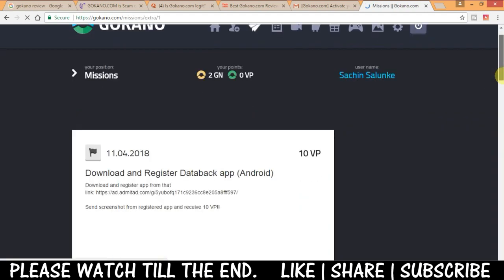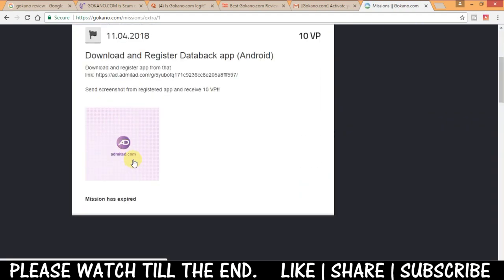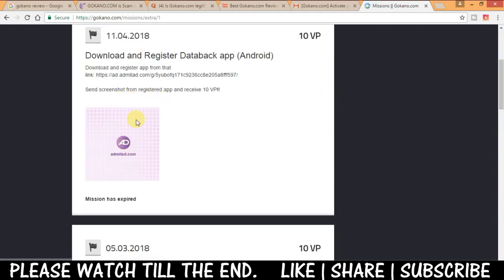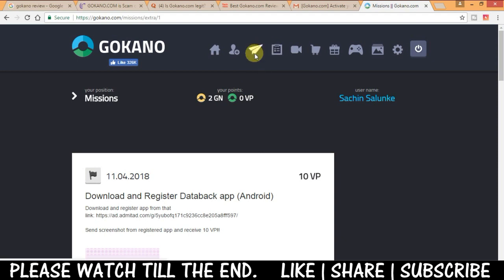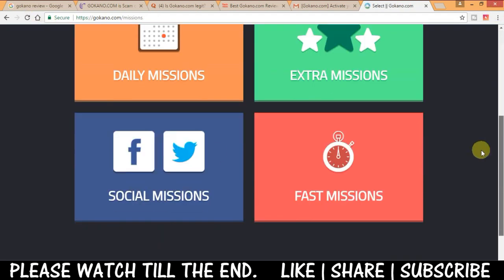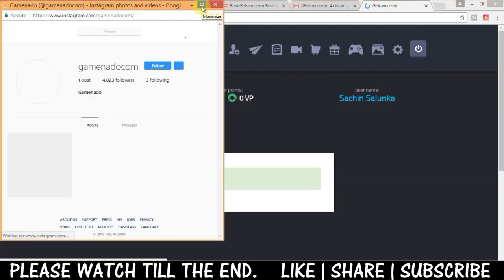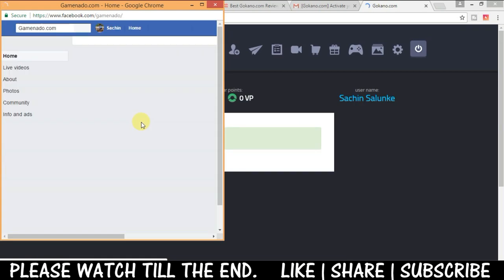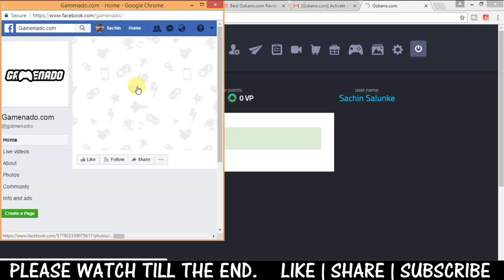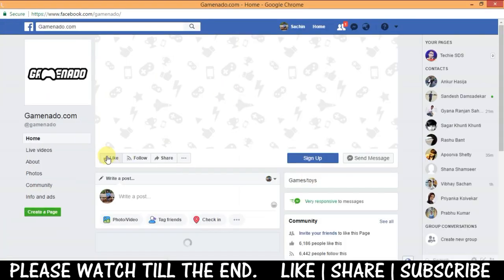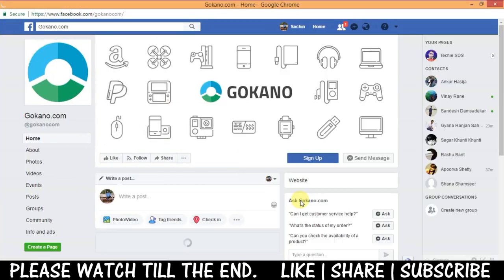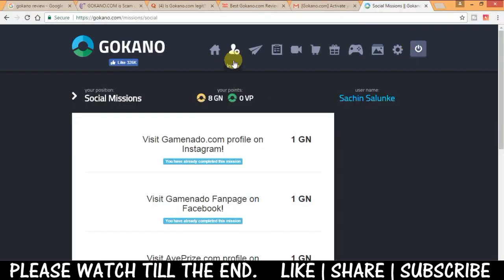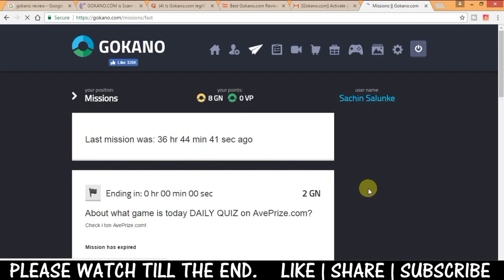Next is extra missions where you will be told to install some apps and register and then send screenshot to them. And then social missions where you have to just visit some of their Facebook and Instagram profiles to earn points. So that's how it is guys, really easy tasks.